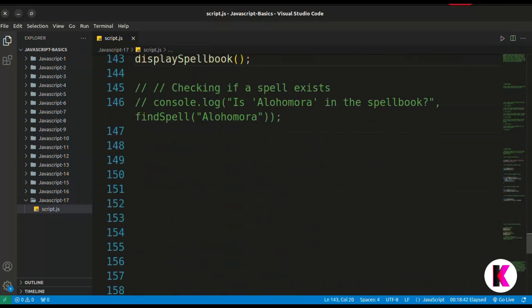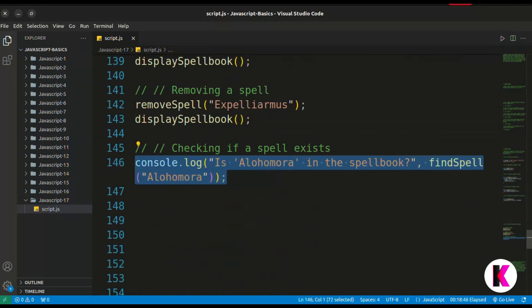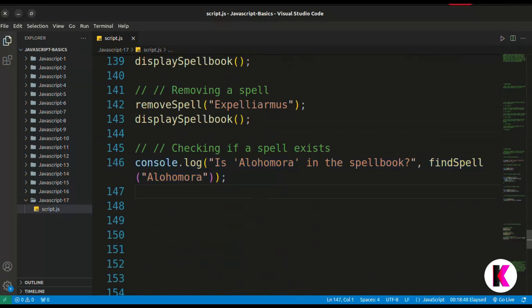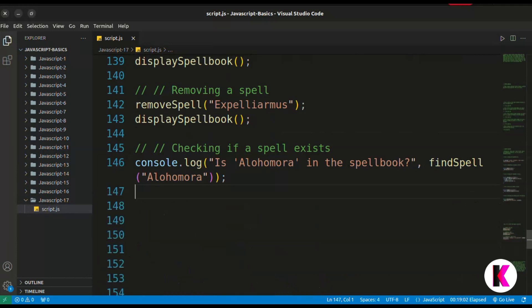Next we will check if a spell exists in the spellbook. We check if 'Elmora' is in the spellbook using find spell. The result is true — so Elmora is present in the array.